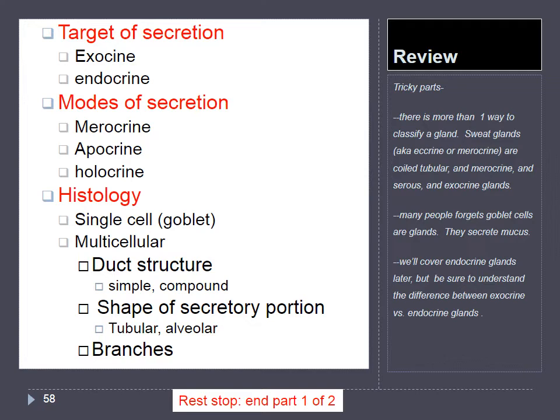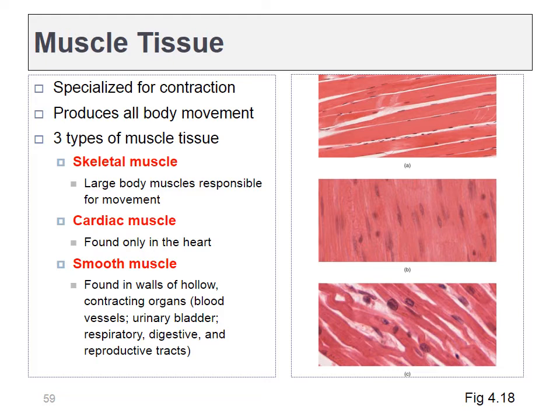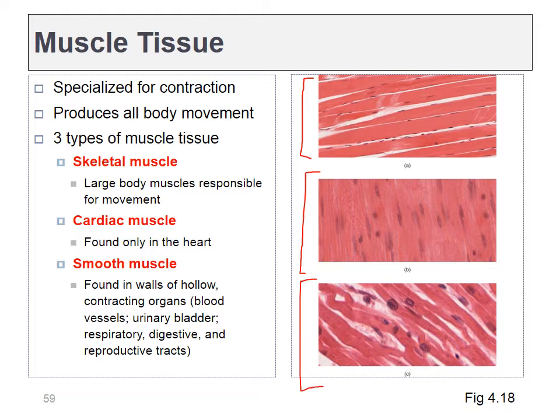Next, let's talk about muscle tissue. There are three basic types. Skeletal muscle cells are very long with a striped appearance. Smooth muscle does not have a striped appearance. Cardiac muscle does have stripes, but the cells are much smaller than in skeletal muscle — one cardiac muscle cell fits in the image, while a skeletal muscle cell extends off the edges of the picture.